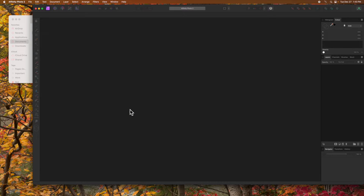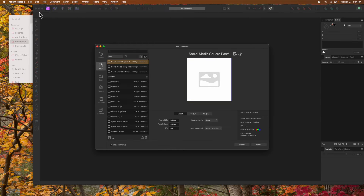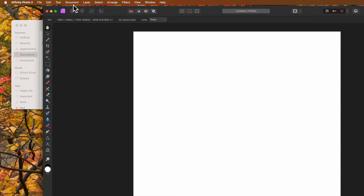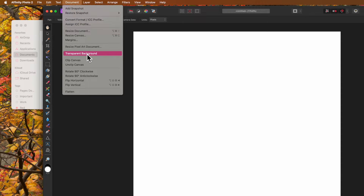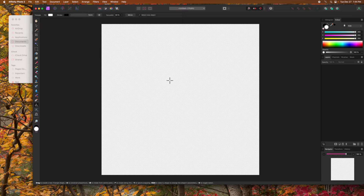The first method is the simplest. Press Command-N or Control-N in Windows to create a new document. You can also select New from the File menu. Everything here is to my liking so I'll click Create. From the Document menu, select Transparent Background. The white background has been replaced by a checkered pattern, which is what we want.